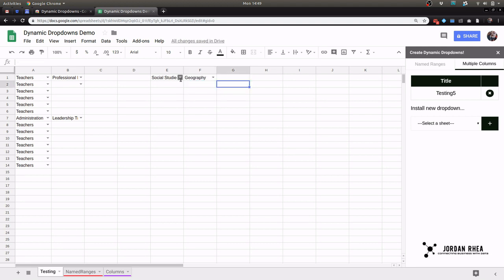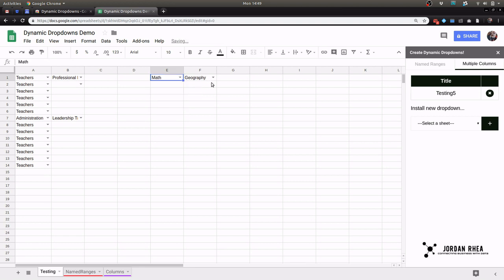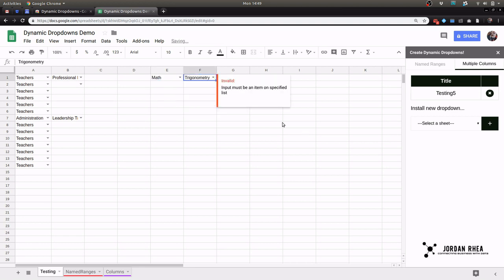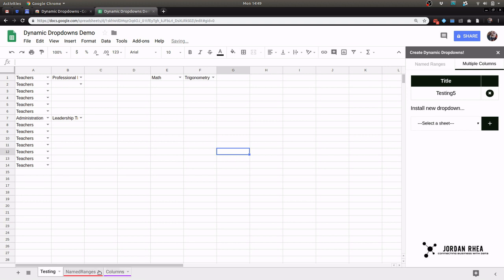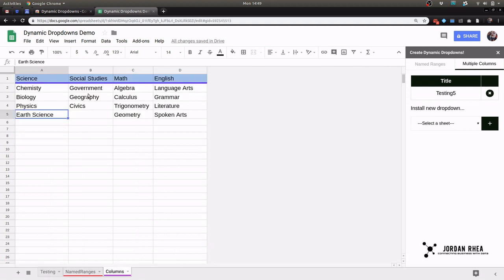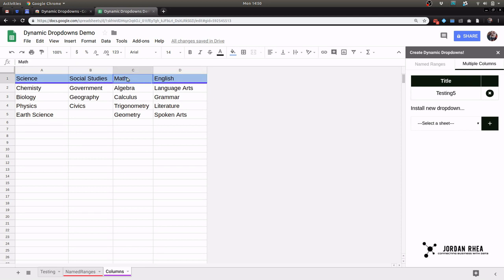Now one thing that this is going to do is it's going to build the categories with the names of the first cell as the name of the category, and then the sub categories will be below.